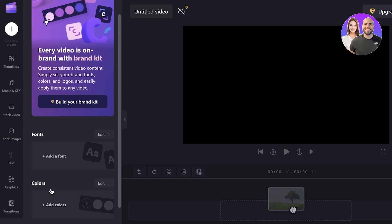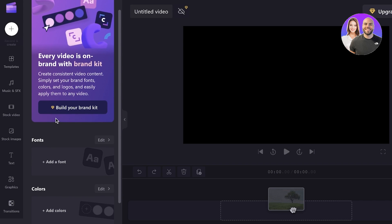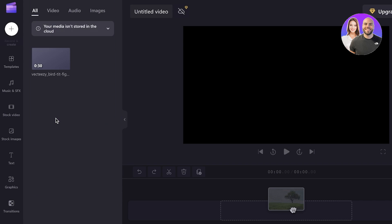So you can choose to build your own brand kit on the premium version of Clipchamp where you can choose a specific color scheme, specific stickers, fonts, lighting that you would like to add to your videos. Now to get started with video editing,